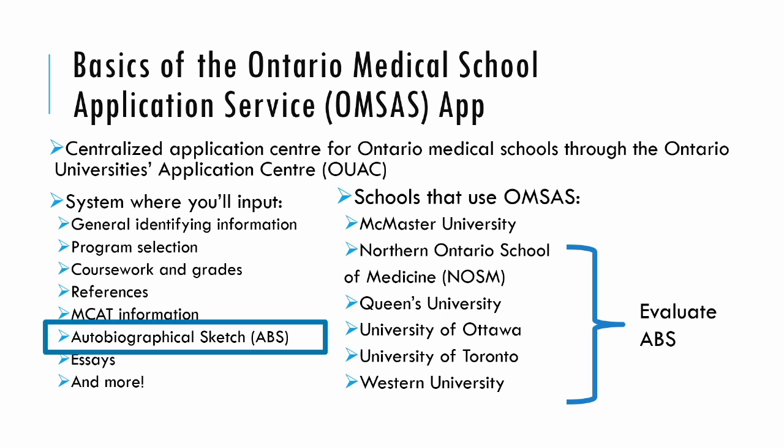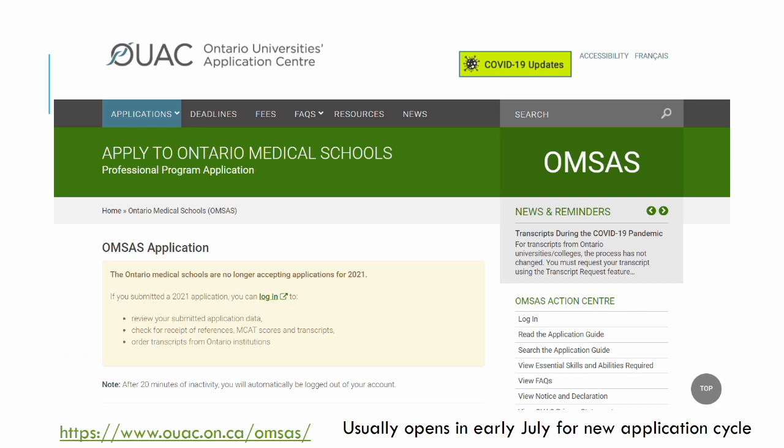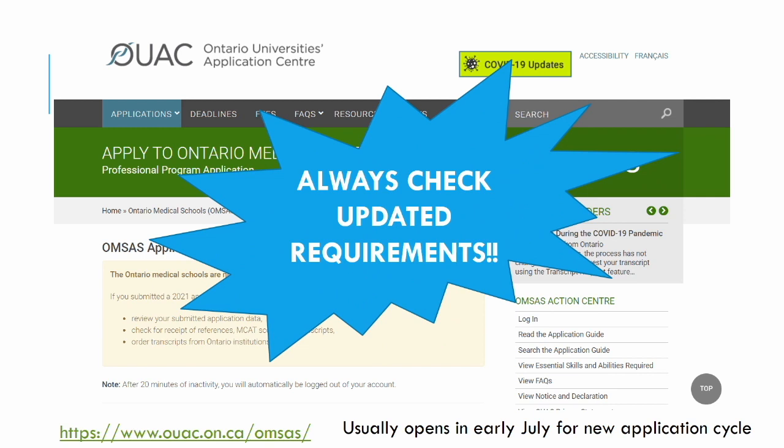Regarding Western University — compared to my experience, they changed their application requirements over the past couple of years. I'm not 100% clear if they'll read the actual ABS or just essays based on the ABS, but you still need to complete the ABS to apply to Western. The website link is on the slide, and new requirements are usually updated in early July for the upcoming cycle, so keep an eye out for any changes.